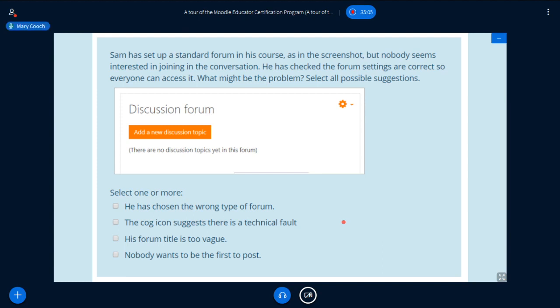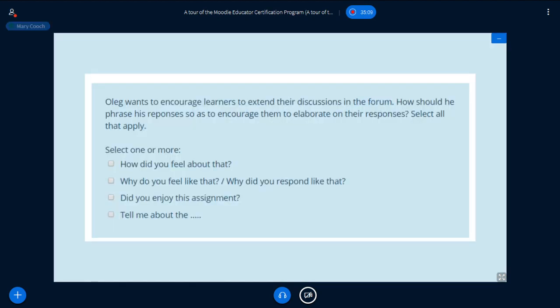Let's look at another question. Oleg wants to encourage learners to extend their discussions in the forum — in other words, not just reply with one or two words. How should he phrase his questions so as to encourage them to elaborate on their responses? Select all that apply. What this is asking is what kinds of questions should Oleg ask so that his students will give fuller, more detailed answers instead of just a yes or no. Things like this apply to offline teaching just as much as to a Moodle forum online.